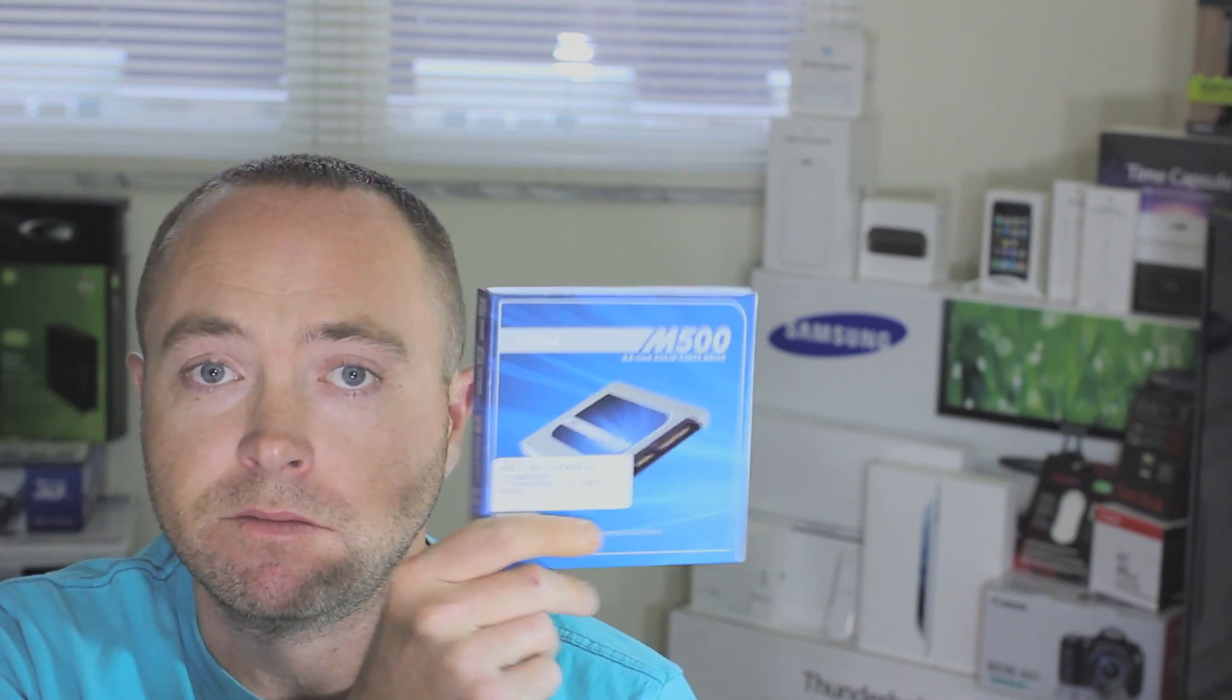So the SSD drive that we're actually going to install is a Crucial M500. I've picked this up, it's a 2.5 inch solid state drive, 120 gigabyte. Don't need anything much more than that. We're going to use that drive right there.